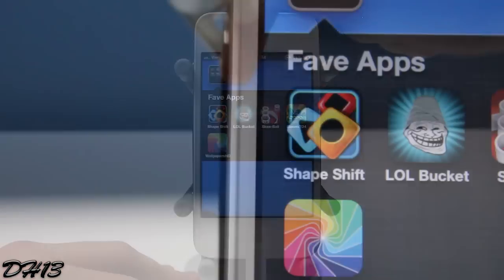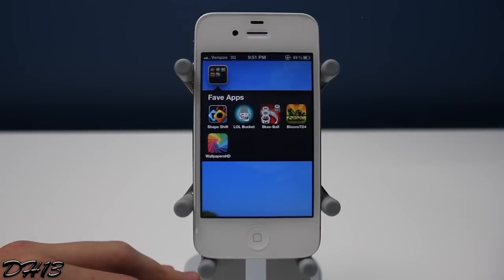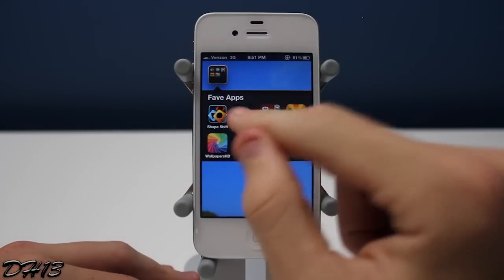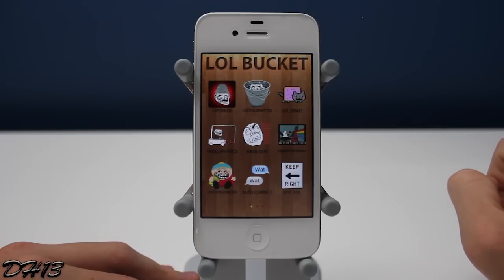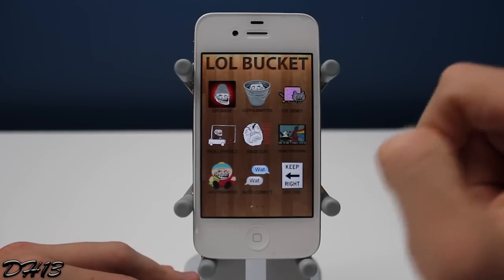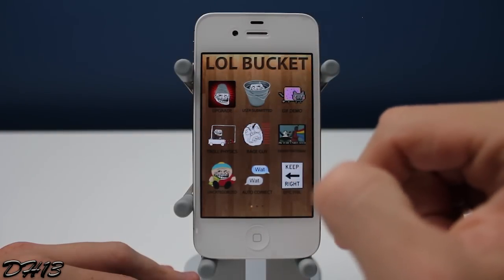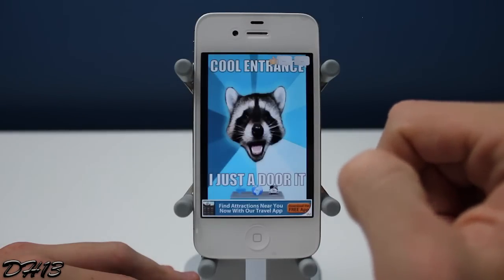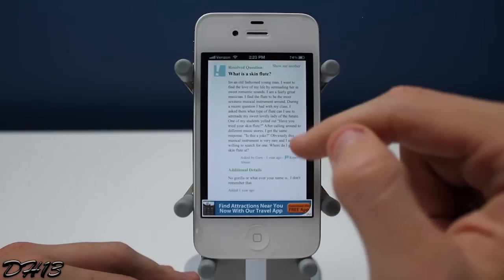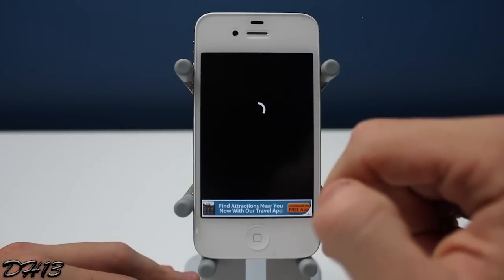The next app is called LOL Bucket, and this is free. My sister actually showed this to me and at first I thought it would be a really stupid application, but after using it for quite a while I really enjoy it. Basically it's a very simple app that just shows you funny pictures, organized very nicely in a grid layout with different categories. You can scroll through user-submitted pictures and as you can see they're loading right here.